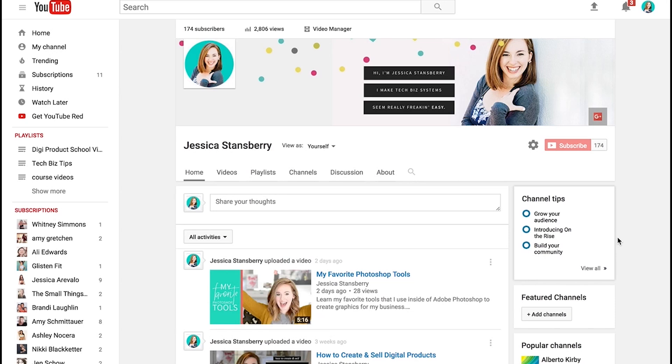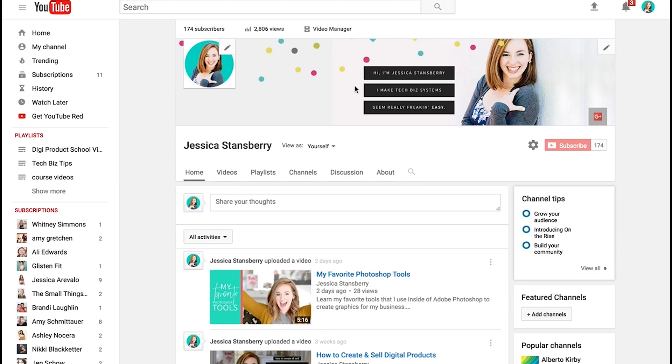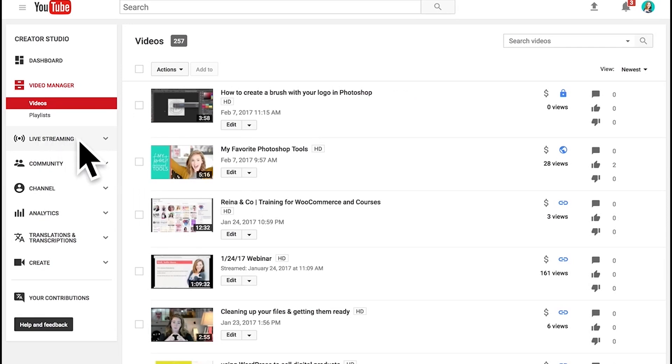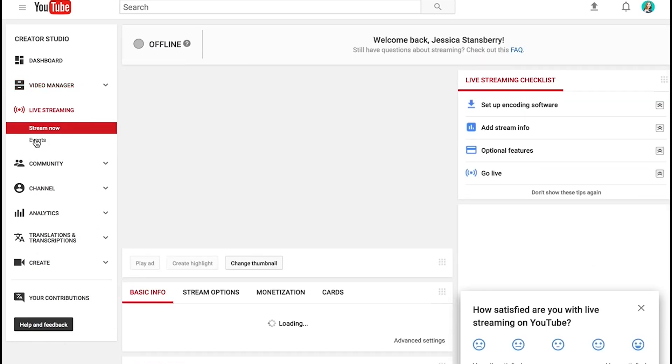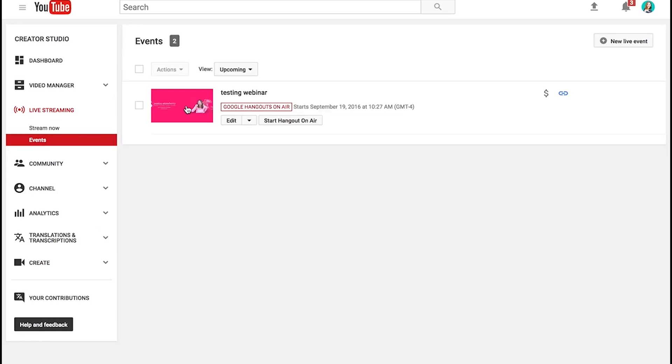First and foremost, you do need a YouTube channel to do this. You don't have to have anything published to your channel or anything like that. But you do need a channel to do this. So if you've not set up a YouTube channel, definitely do that. Now what you want to do is go to your channel and then go to video manager. Once you're in here, you'll see over here this live streaming doodad. You will click down on that.